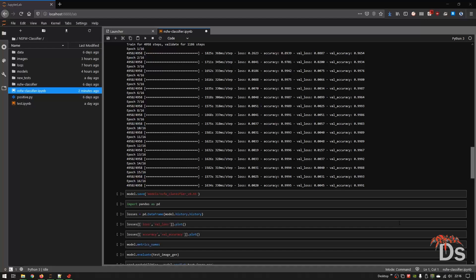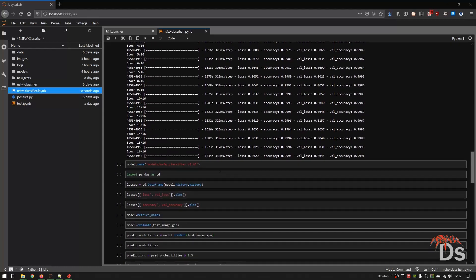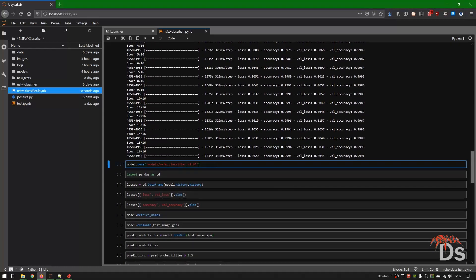Looks like the training has been completed successfully. Our accuracy and validation accuracy are pretty good. However, I don't think we'll be getting this much accuracy in real-world applications, but we'll see. Now let's save the model — you have to specify the extension as .h5.